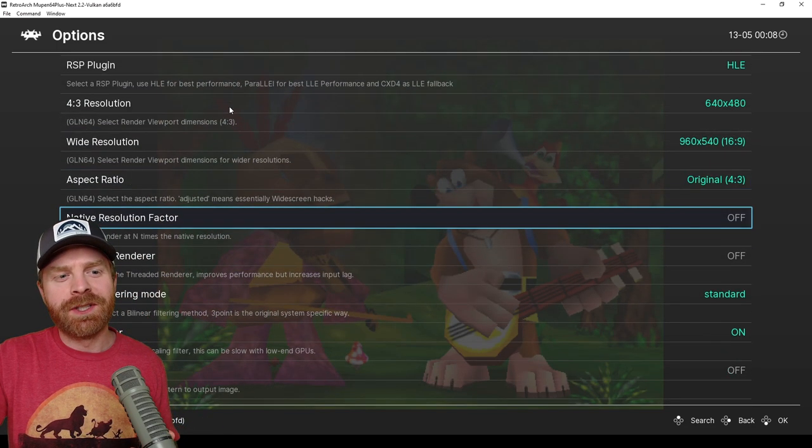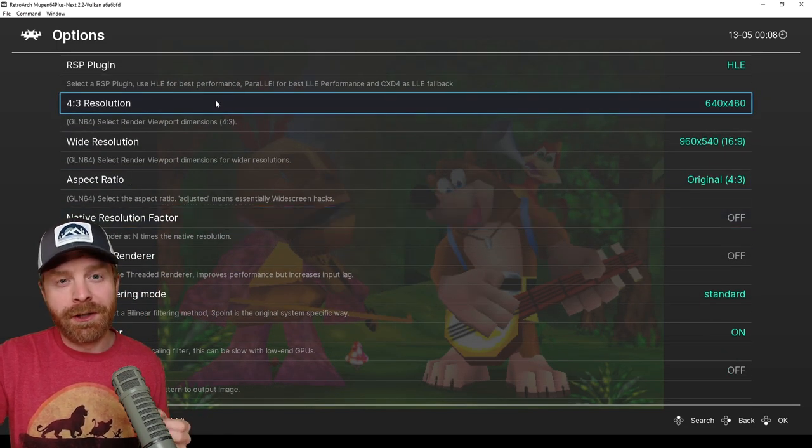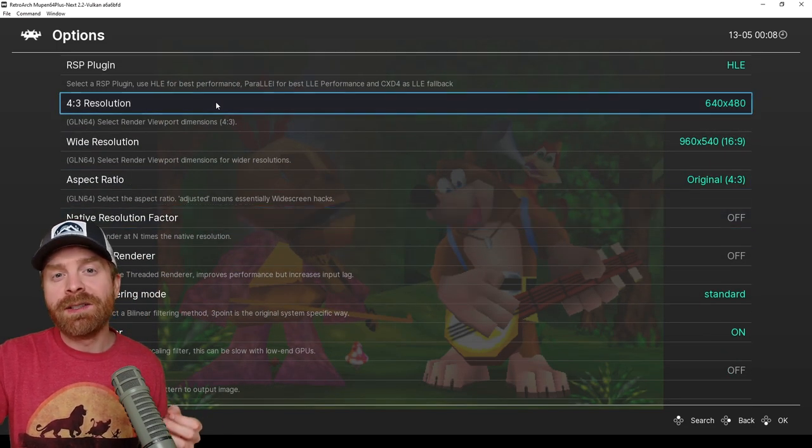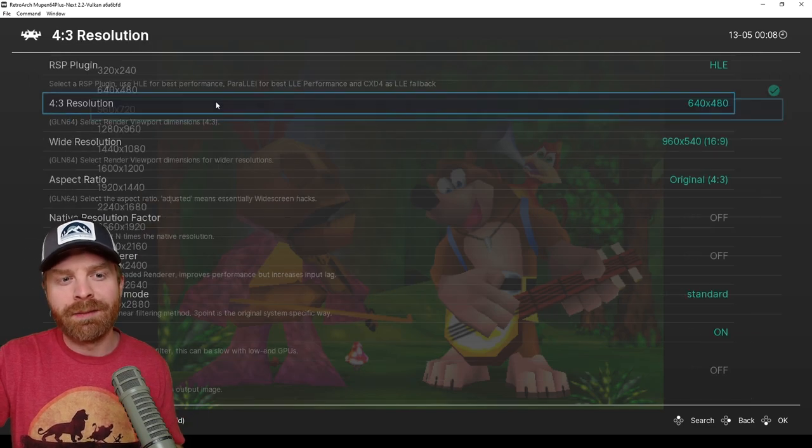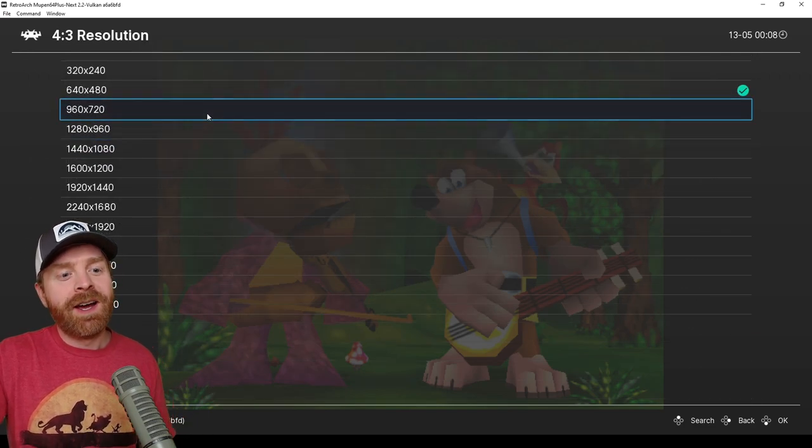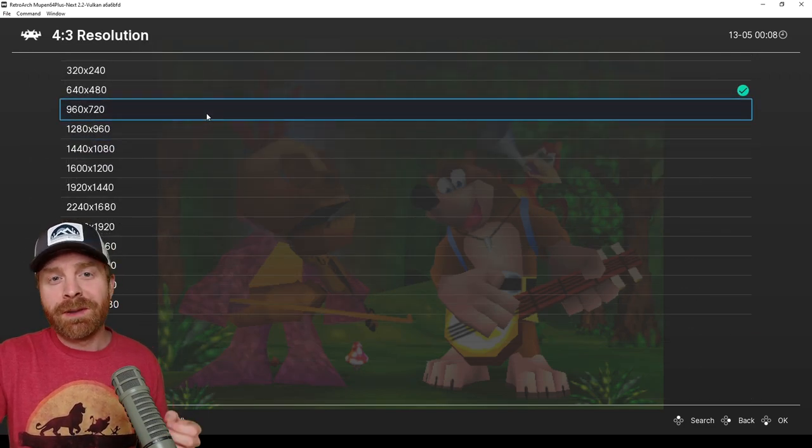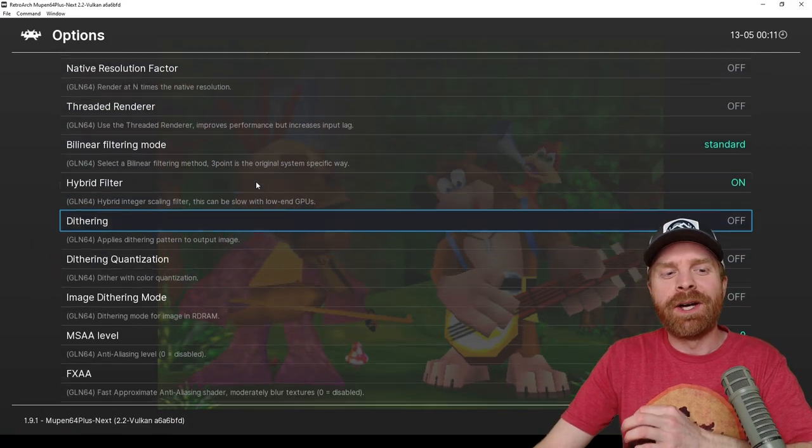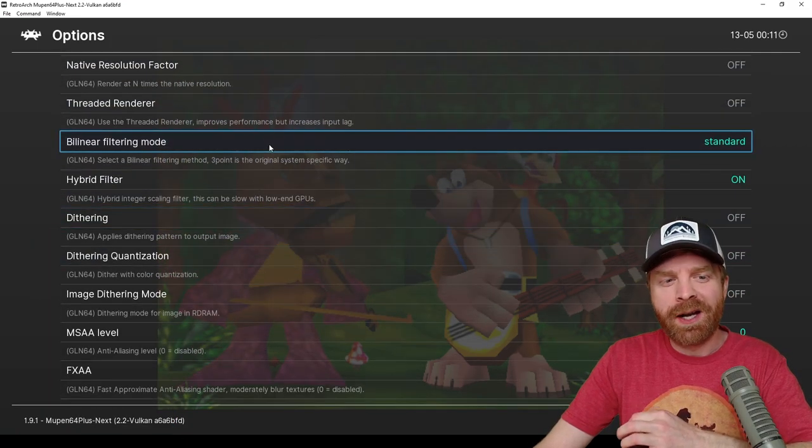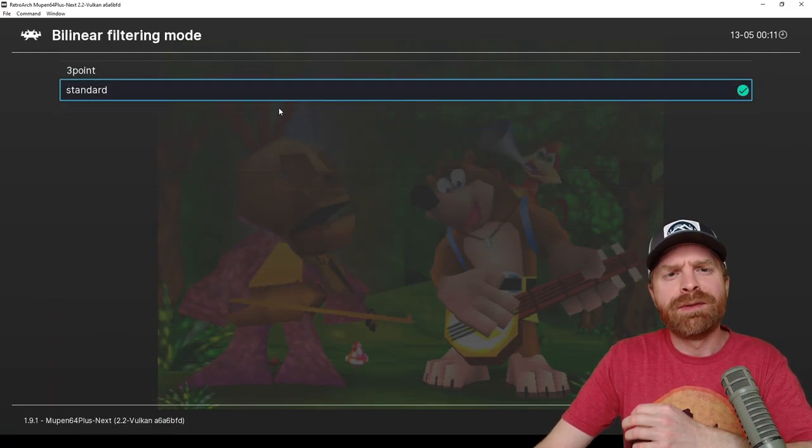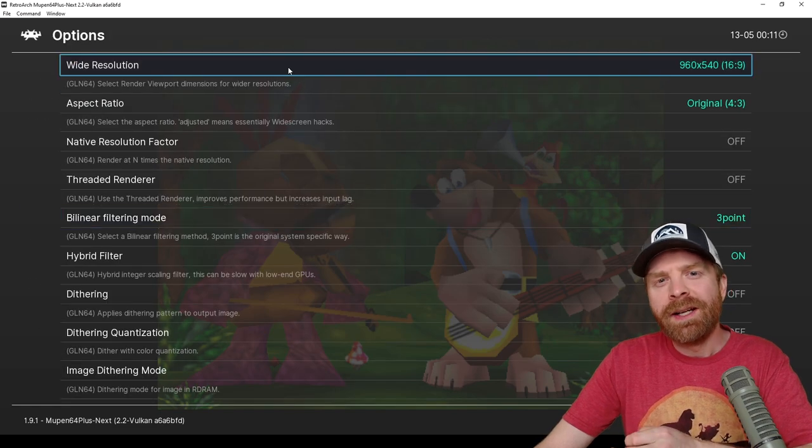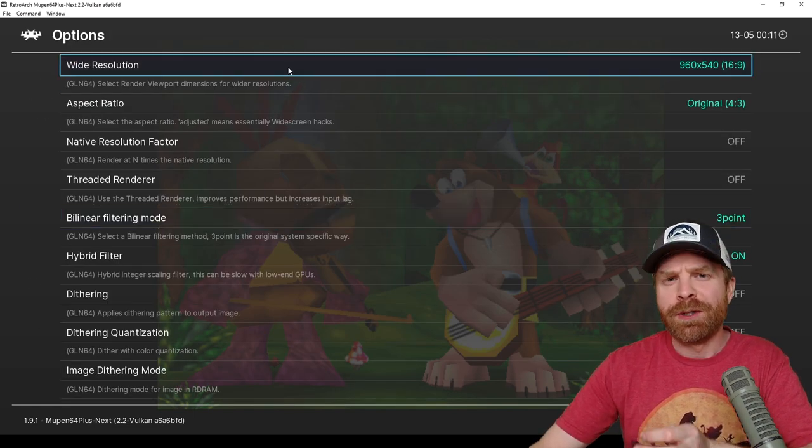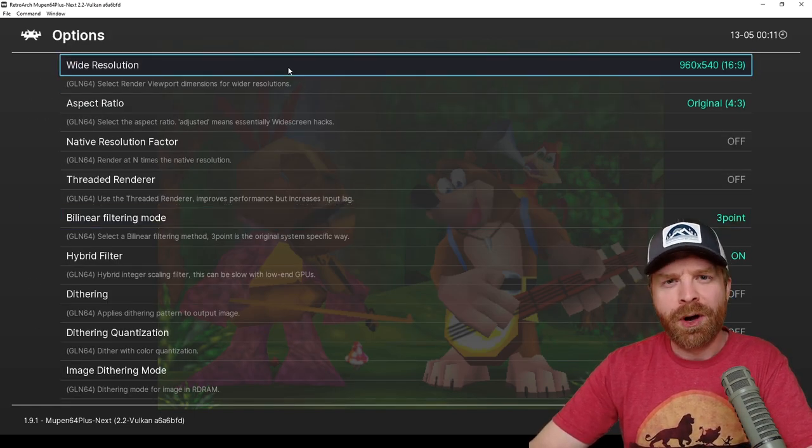Once you're here, scroll down to where it says 4x3 resolution. You can use this setting to boost up the resolution in your game, so just go ahead and click on it and you can boost this up to 4k if you want. Now scroll down to where it says bilinear filtering mode and change this from standard to 3 point. This just helps your textures load correctly and look proper.